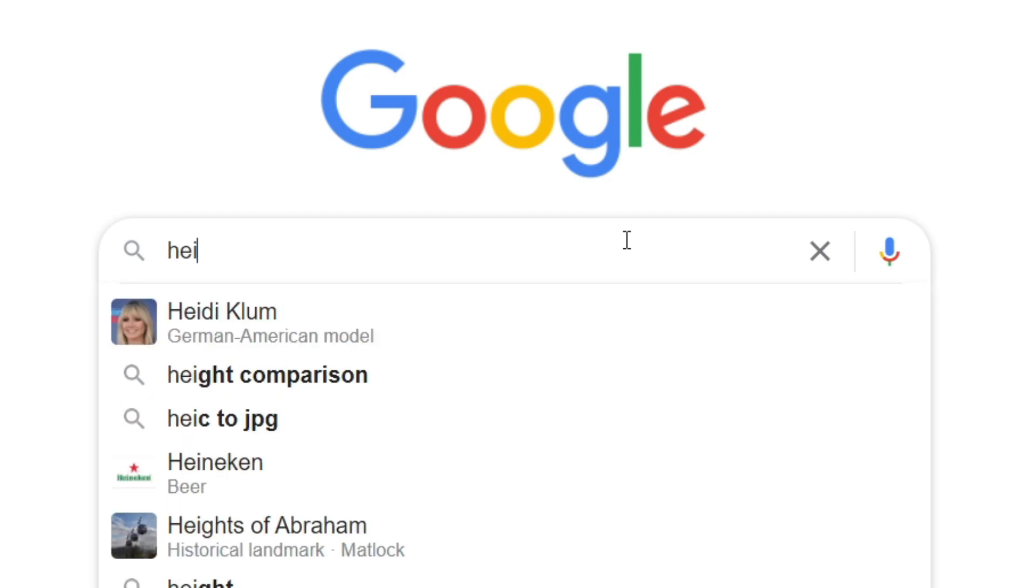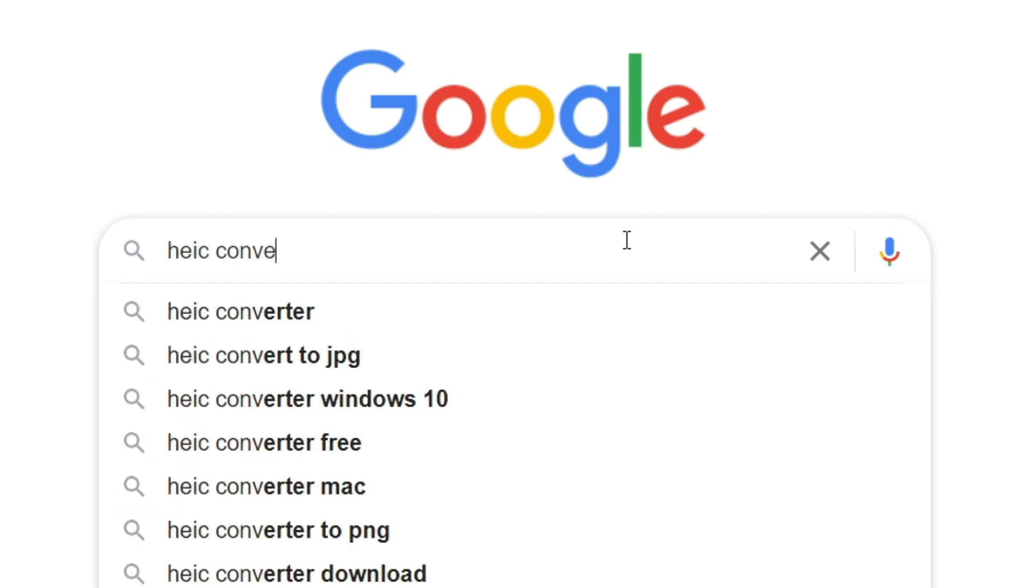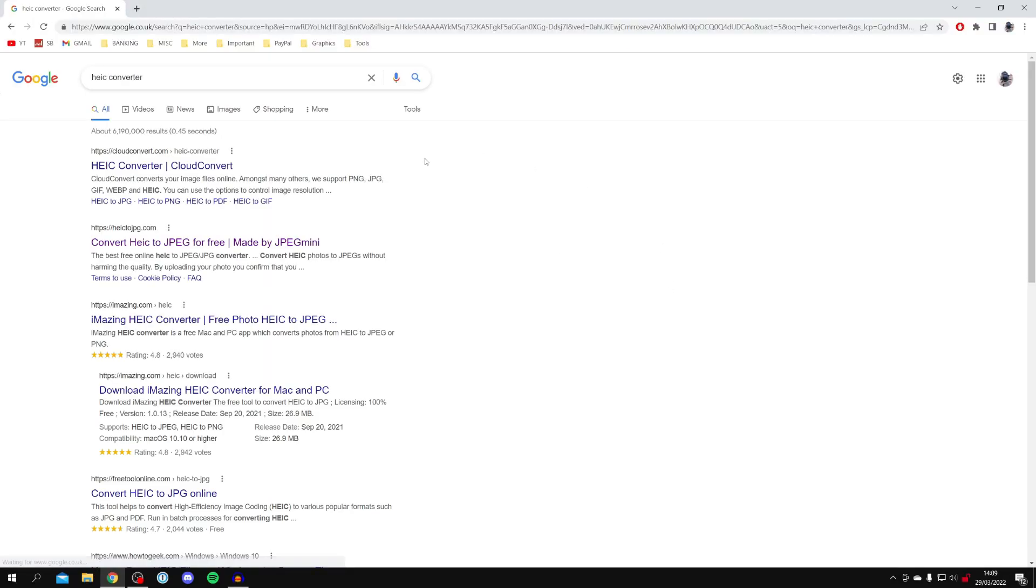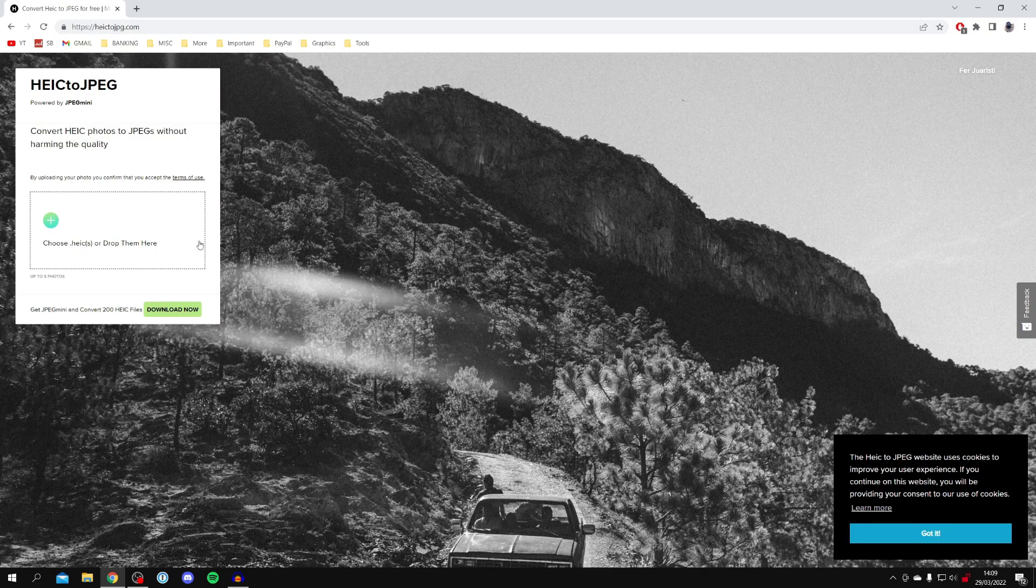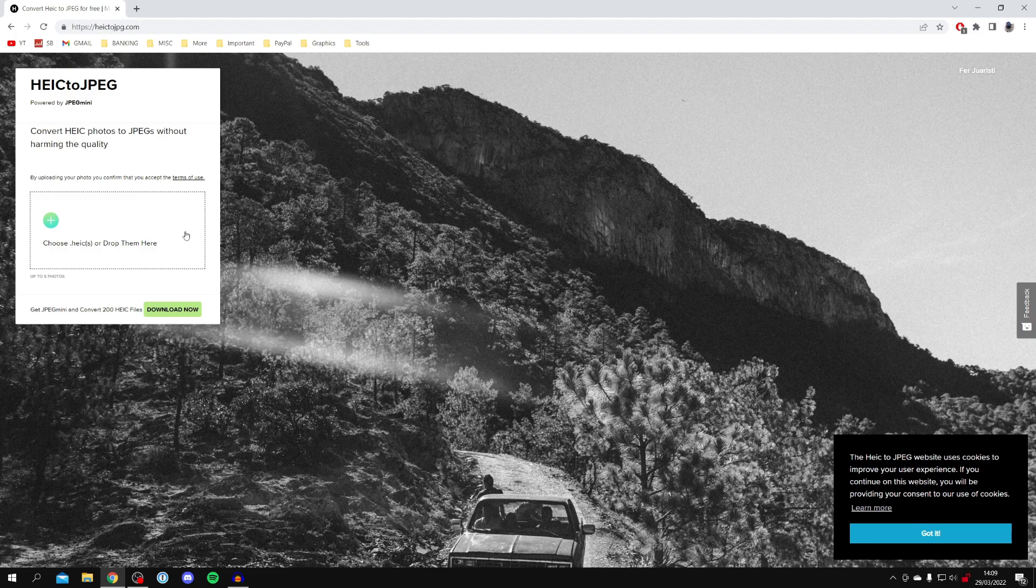There are a ton of different ones to choose from. A lot of these are most likely trustworthy, but be very careful with downloading any program. I recommend using a website which can be done all online. For example, heic2jpeg.com is a fully online website and you don't have to download anything.